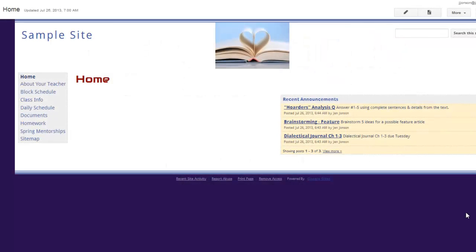If you want to add a calendar to your website, there are basically three things you need to do before it's ready to add to your Google site.